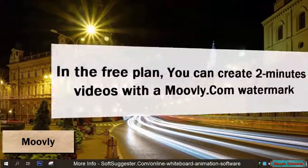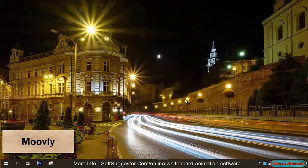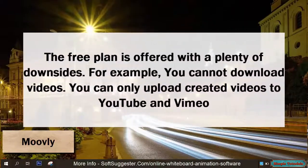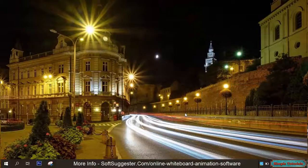In the free plan, you can create 2-minute videos with a Movely.com watermark. The free plan comes with plenty of downsides — for example, you cannot download videos. You can only upload created videos to YouTube and Vimeo.